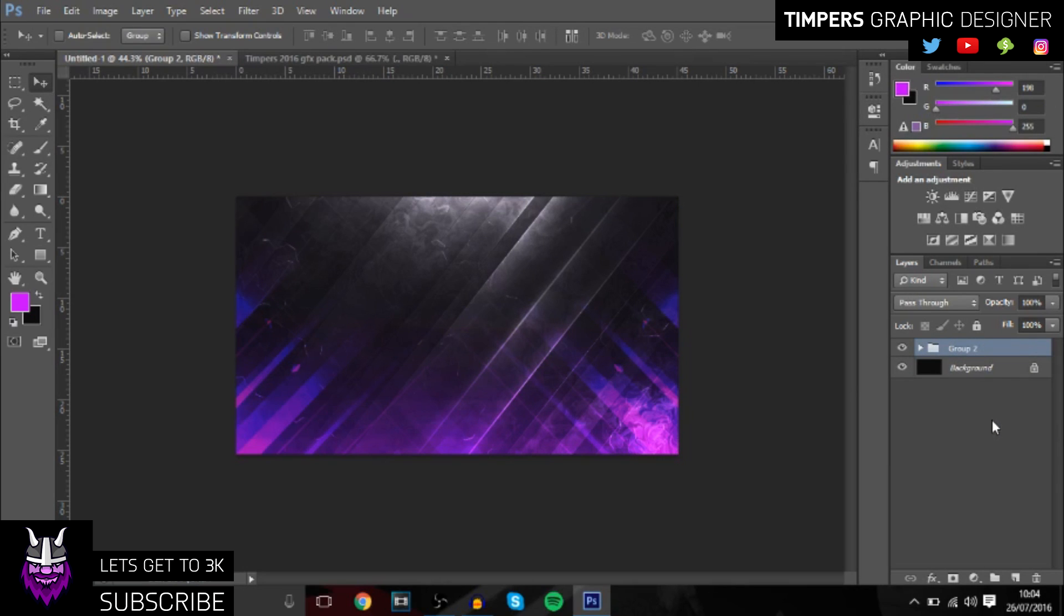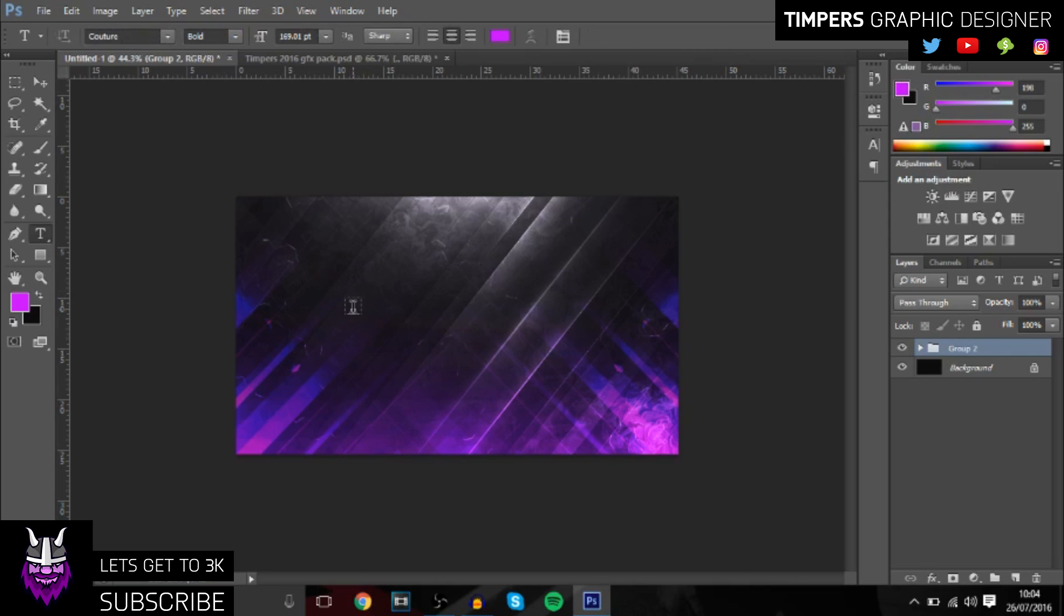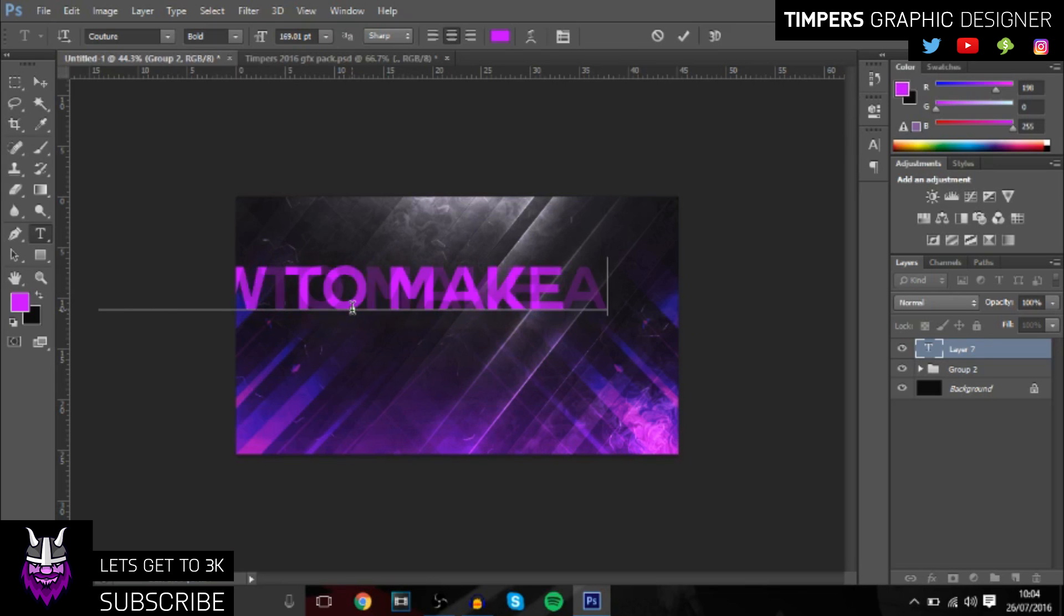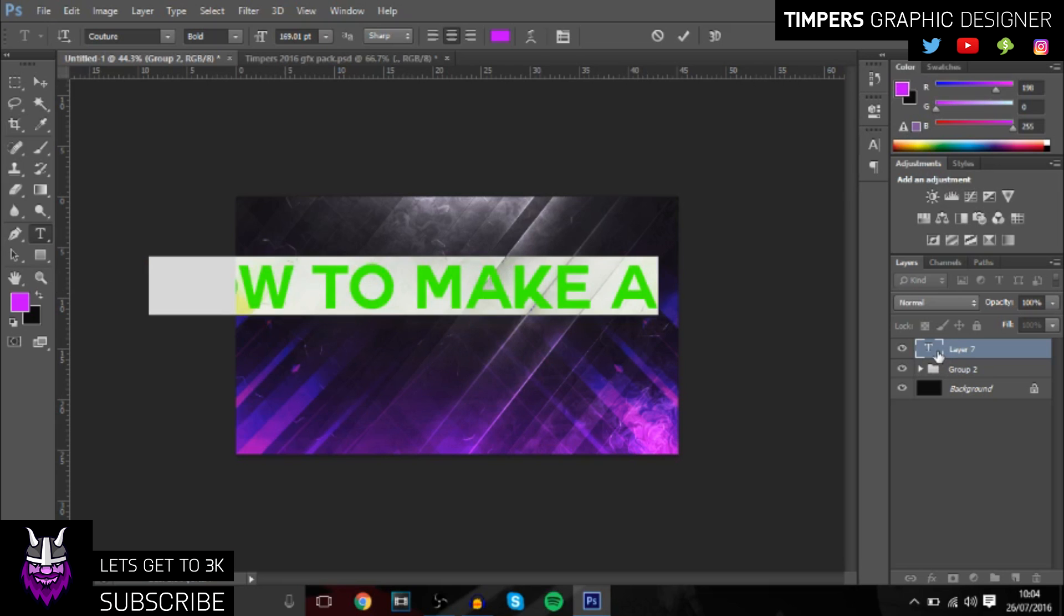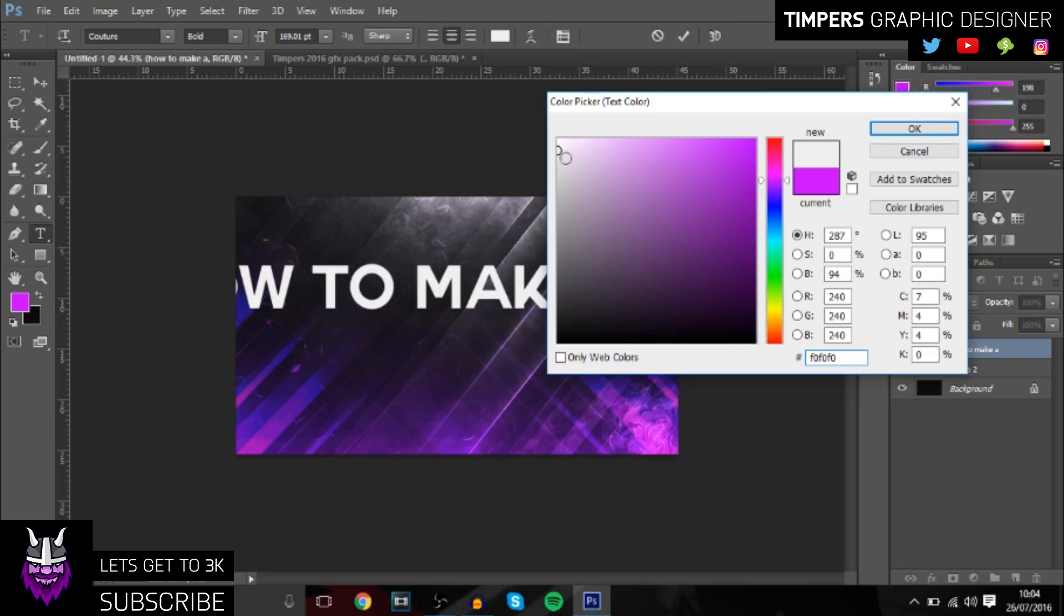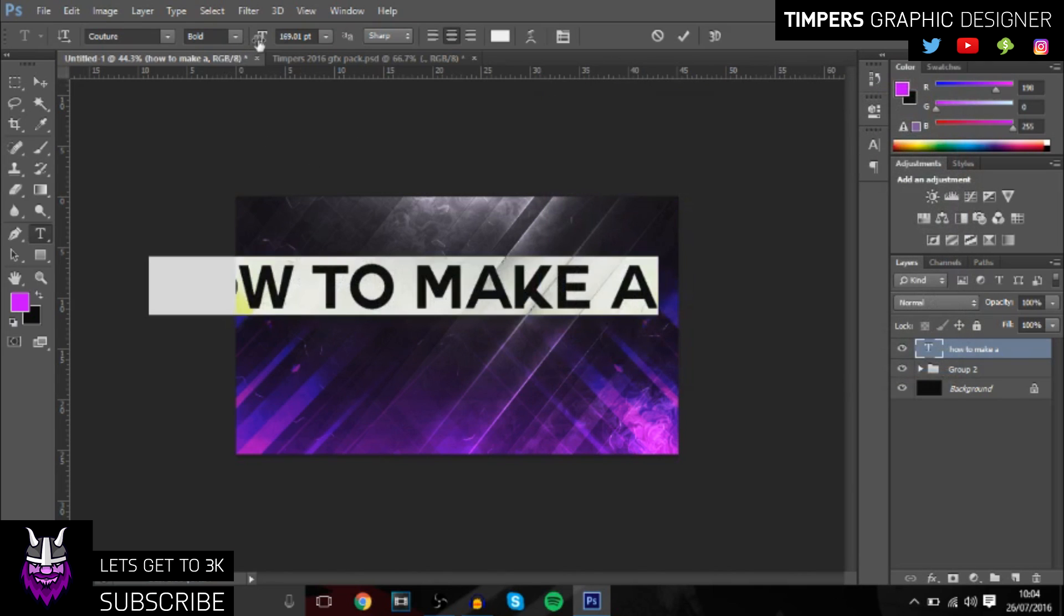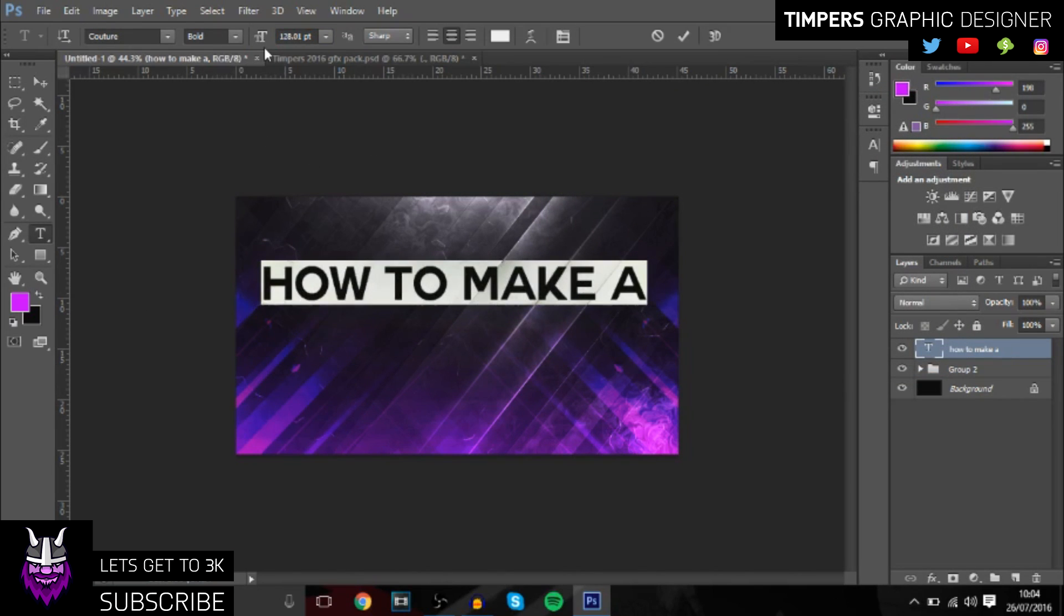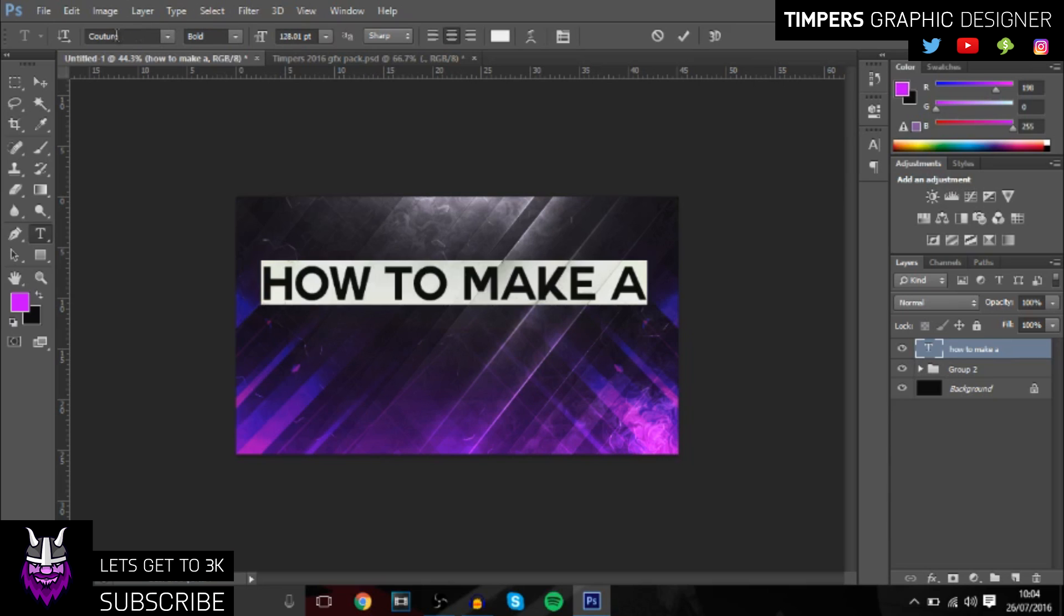Now we're going to add some text. So what you want to do is go to the T and I'll just put 'how to make a thumbnail'. So 'how to make', and then what I like to do is change it to white, not quite white, just a bit before. You want to make it quite big. You don't really want lots of writing, you want as few words as possible but you want a word that stands out. So 'how to make a', and I'll use Couture. If you can see, I got it at dafont.com.